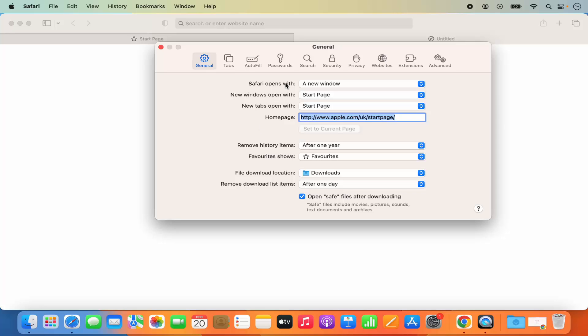So from here in the general section you can customize your start page or customize what you want to see when you open a new Safari tab or when you open a new Safari window.